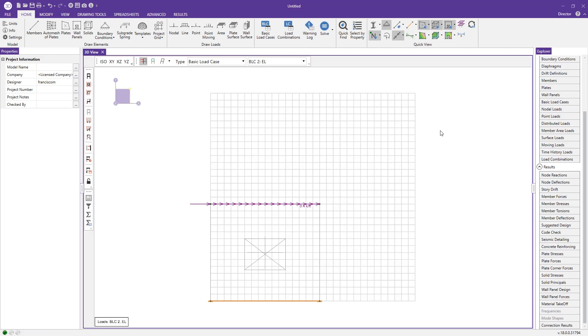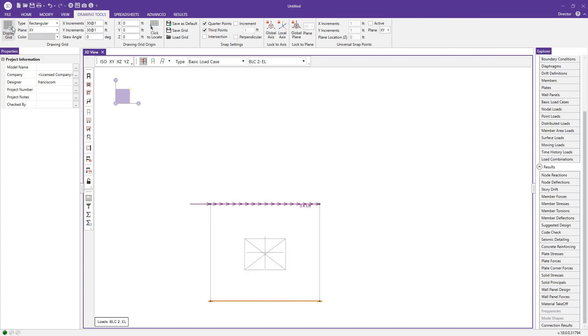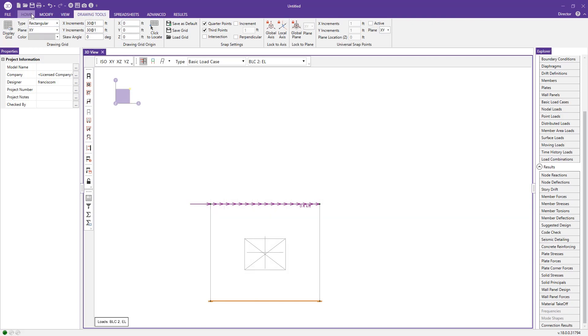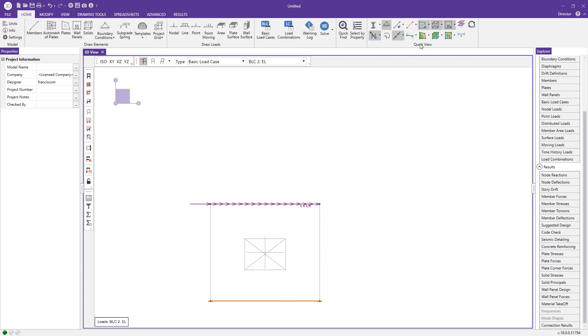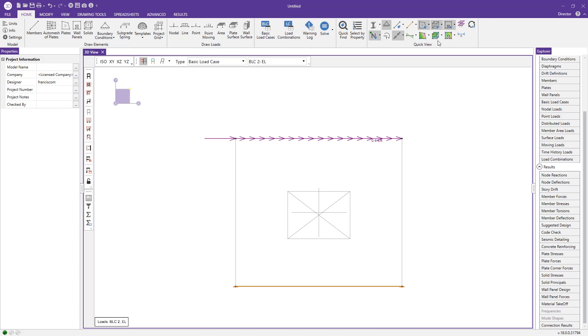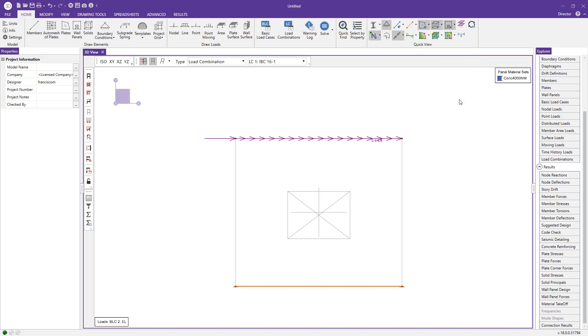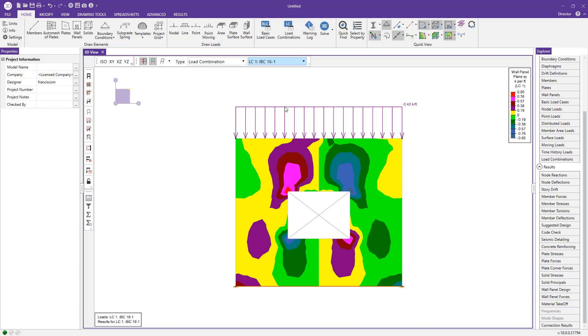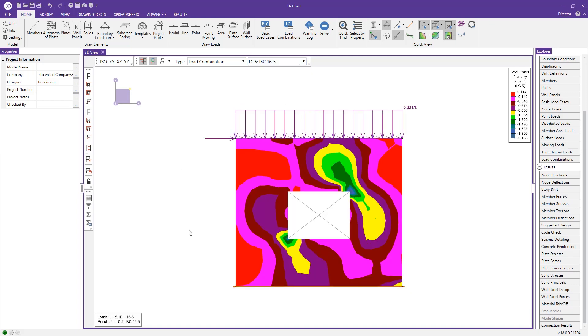I'll just click out of this spreadsheet. RISA also offers some graphical display options for the results on your wall panels. I'm going to come to drawing tools and turn off my display grid just to make it a little bit cleaner of a display. What I can do now is come to the wall stresses drop down menu. Let's say FXY are the stresses that I'd like to look at. The other great thing is you can actually change this based on load combination and view the different stresses in the wall based on that.